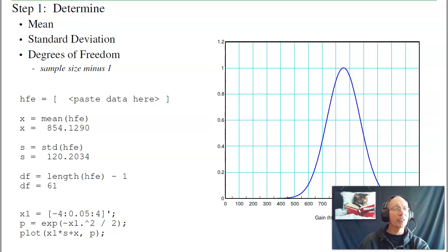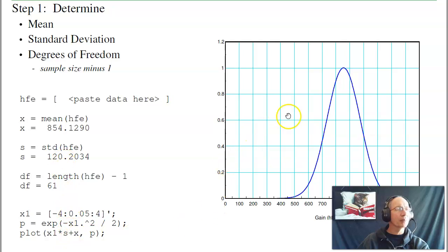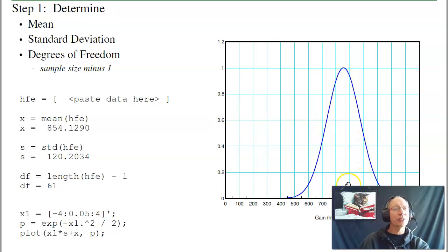The probability of any given transistor having a certain gain follows a standard normal distribution: e to the minus x-squared over 2. x goes from minus 4 standard deviations to plus 4 standard deviations. Then take that, scale it by the standard deviation of the transistors, and shift it by the mean. This gives the PDF for the transistor gains, normalized so it integrates to 1. It shows the gain is typically between 600 and 1100, centered around 850.